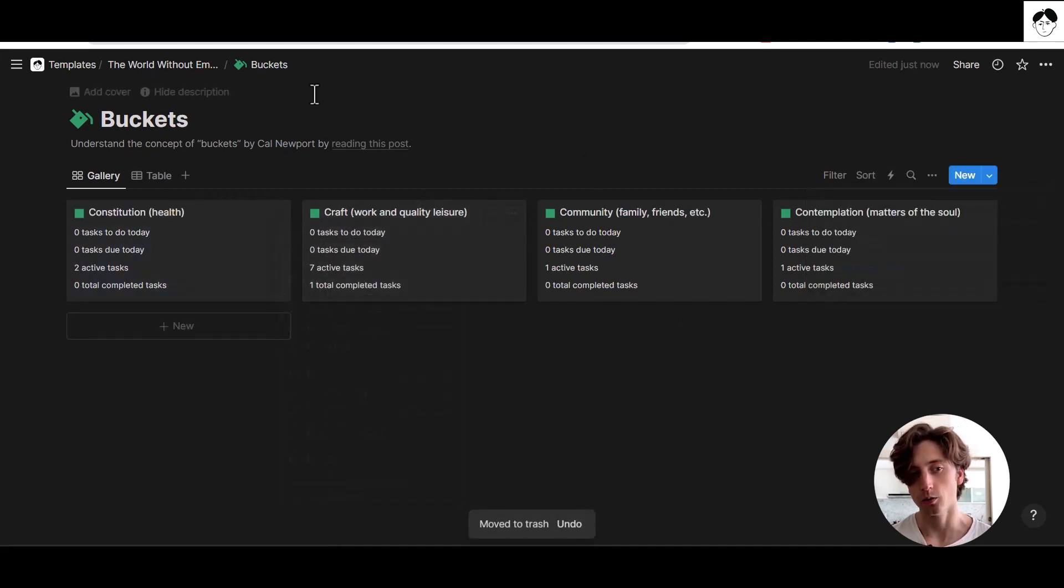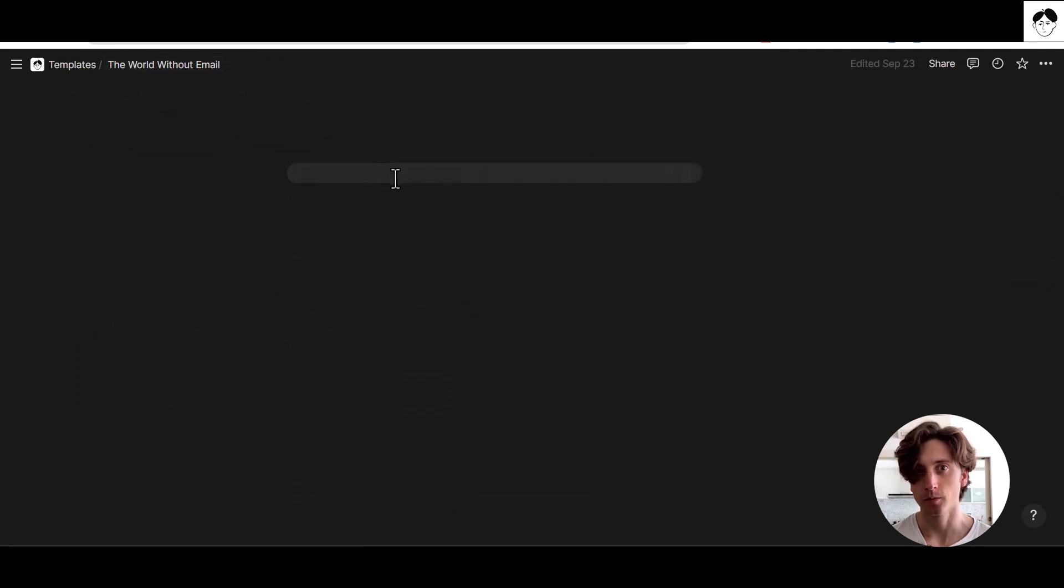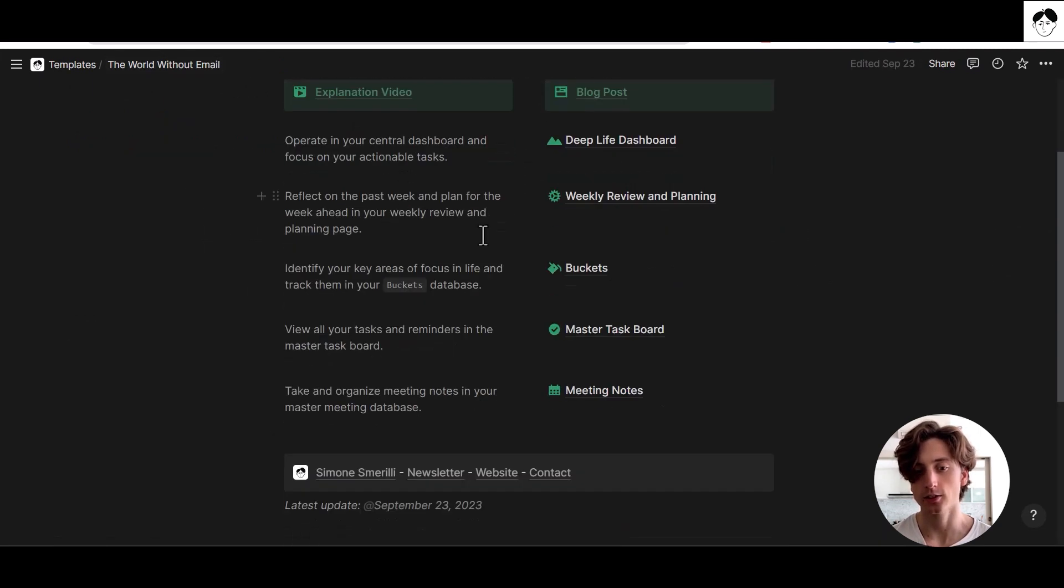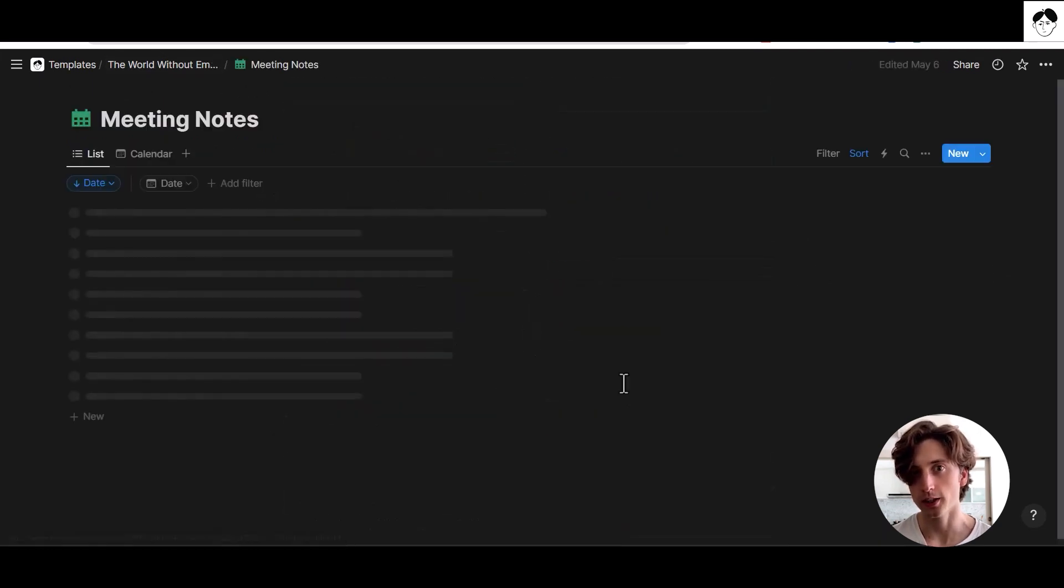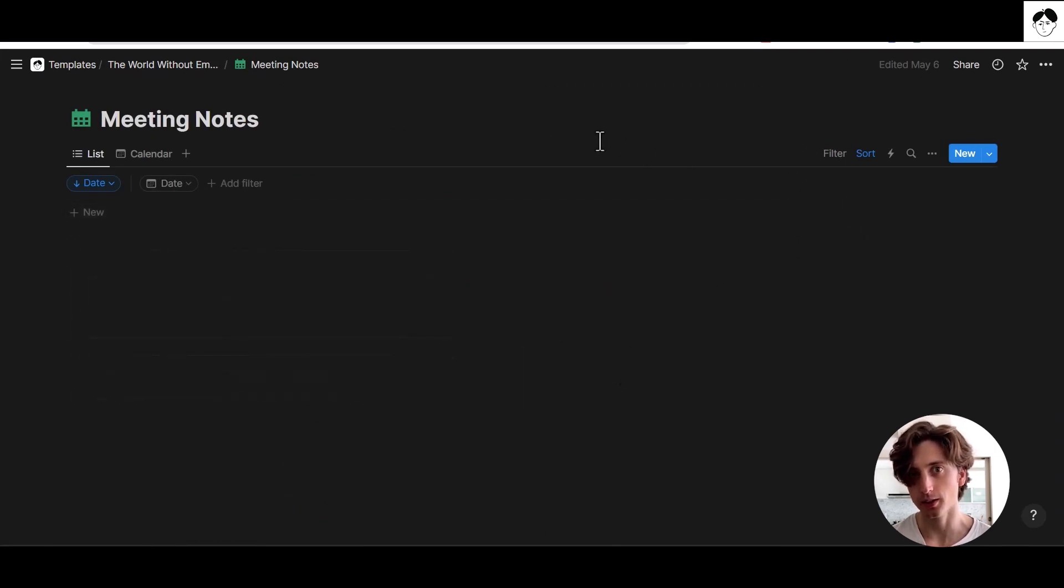And finally, when it comes to database templates, let's look at another use case. You can also pre-populate properties in the database. For example, here is a meeting notes database where you can take notes about meetings. And here there is a template, new meeting notes.